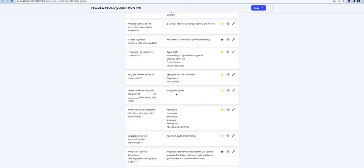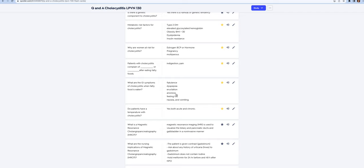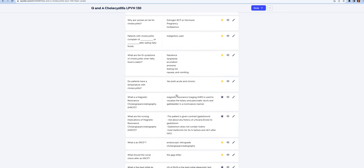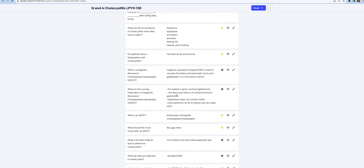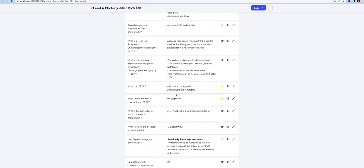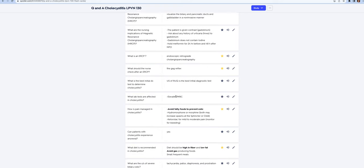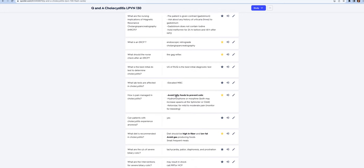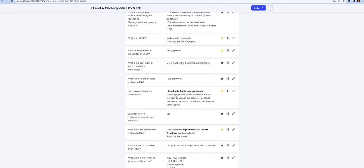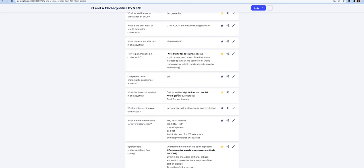Patients with cholecystitis complain of indigestion and pain after eating fatty foods. The GI symptoms: they're going to have flatulence, eructation (which is burping), heartburn (which is dyspepsia), anorexia, feeling full, nausea and vomiting. But the pain is in the right upper quadrant and it radiates to the shoulder. They'll have a temperature. They may go for an ERCP, and the most important thing after that is to check for the gag reflex. The diet should be high fiber, low fat, avoid gas producing foods, and they need to eat small frequent meals.